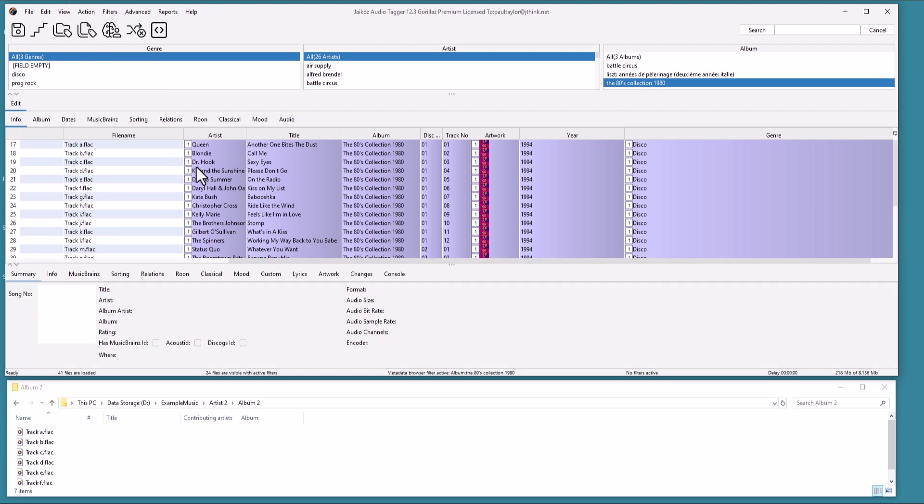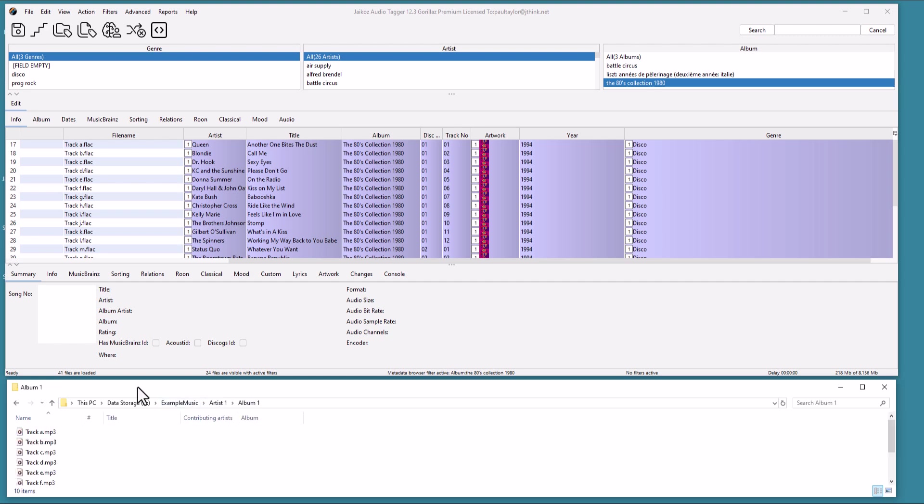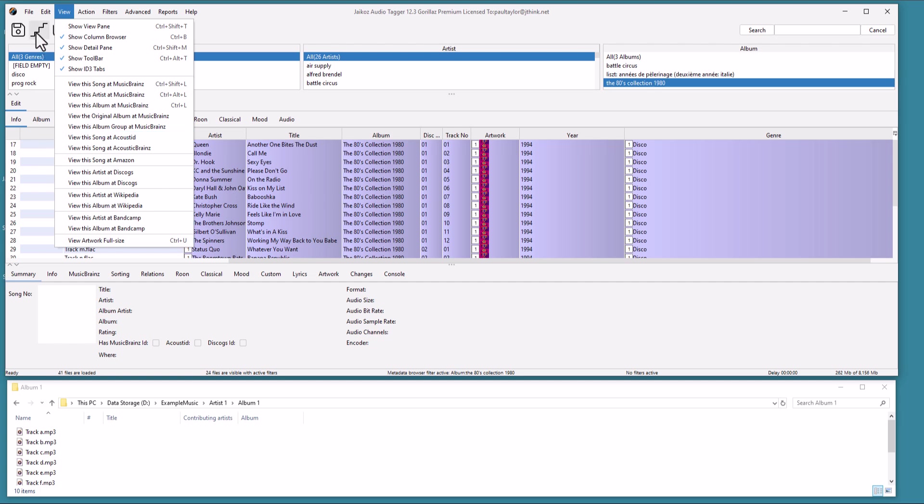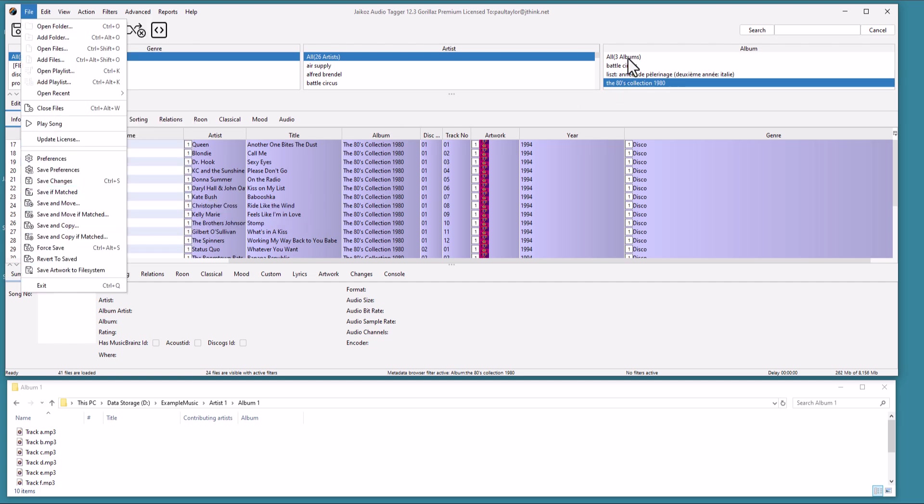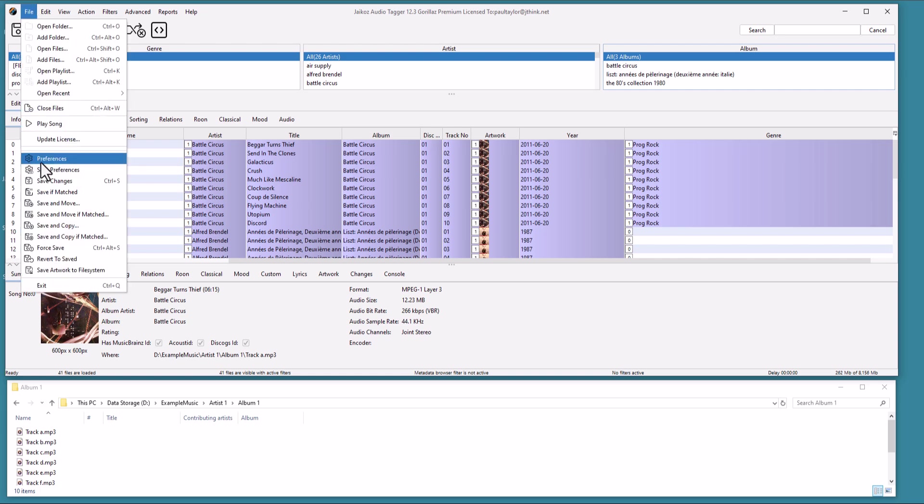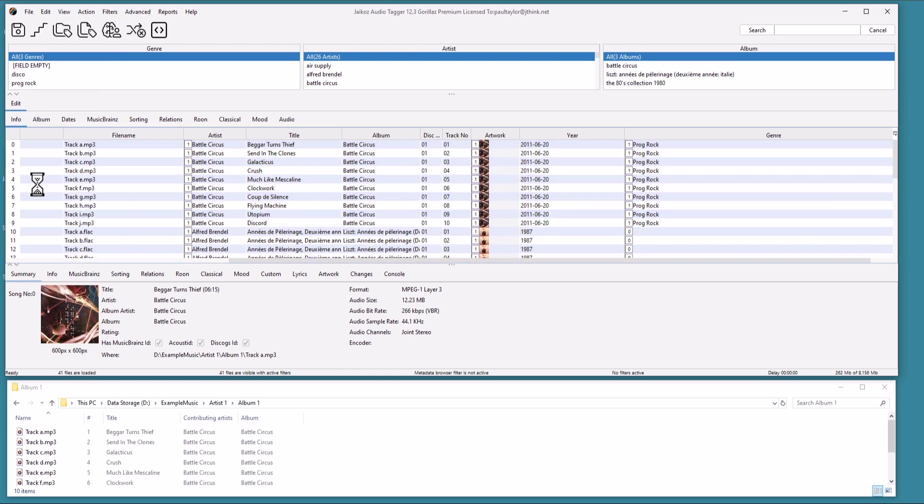Note that nothing has been actually saved to the files yet, and we can confirm this in the File Manager. You can continue editing, or use the File Menu, then select Revert to Saved to undo the changes. But let us select all files, and then save the changes with the Save Changes item from the File Menu. In File Manager, we see the files now have metadata.